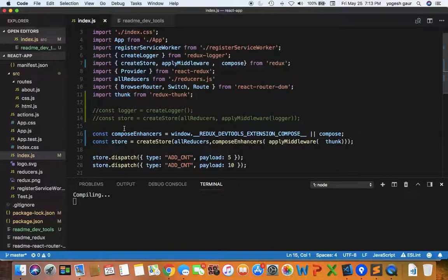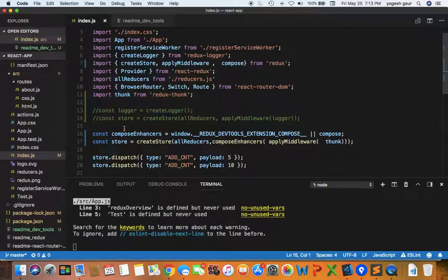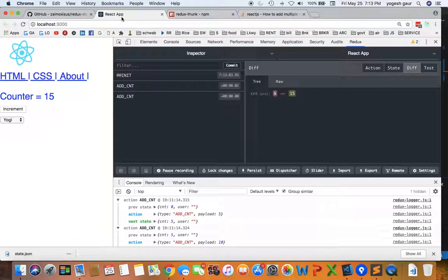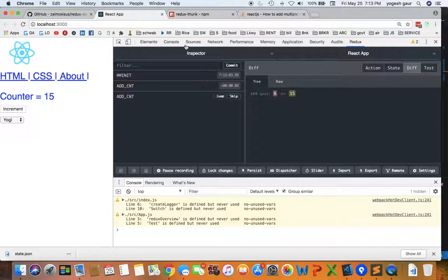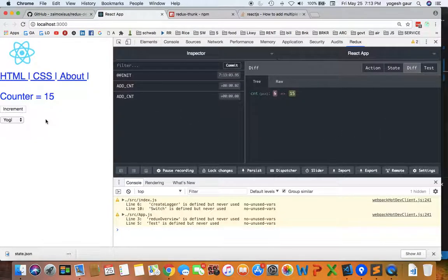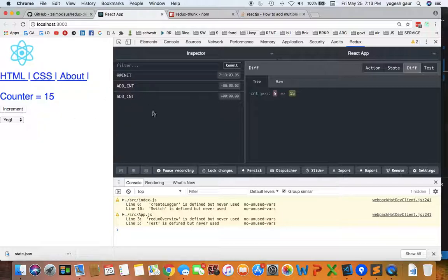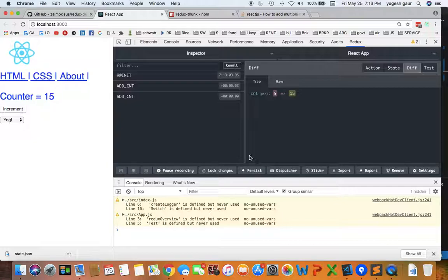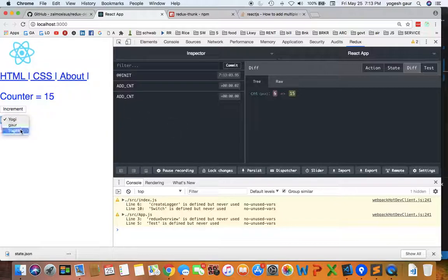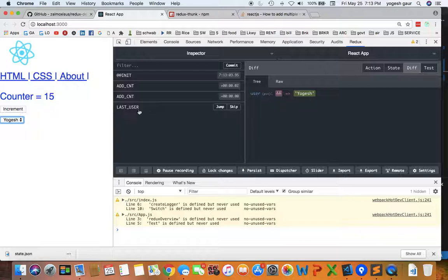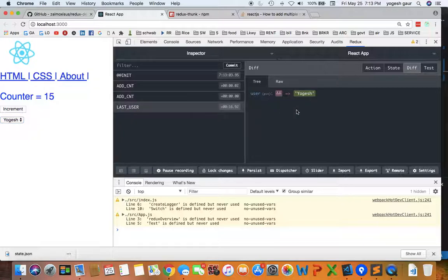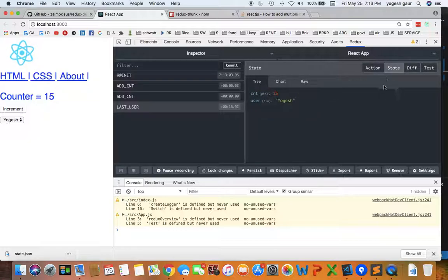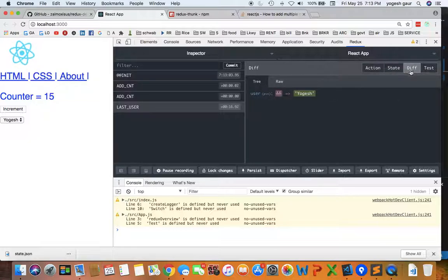If you just make that simple change, it should all be working now. So let's look at our app. Now you can see we got a nice GUI here. What I had done was basically change it so that you can see how it works. If I change it here, you should essentially send a command for last user, and here you can see the action is last user, payload is yogesh type state.